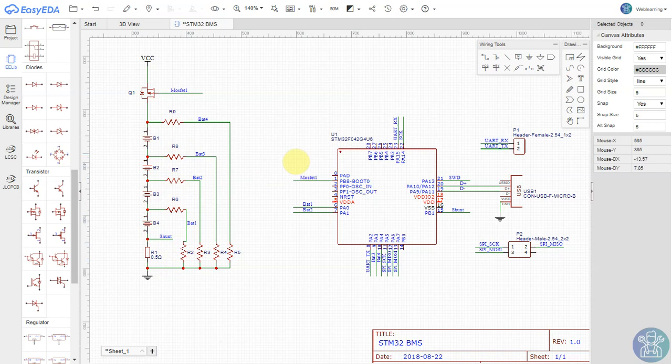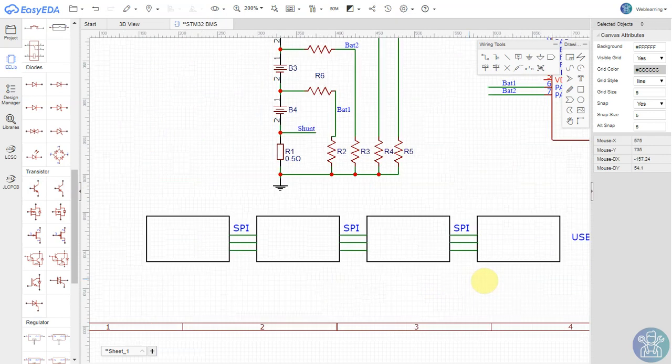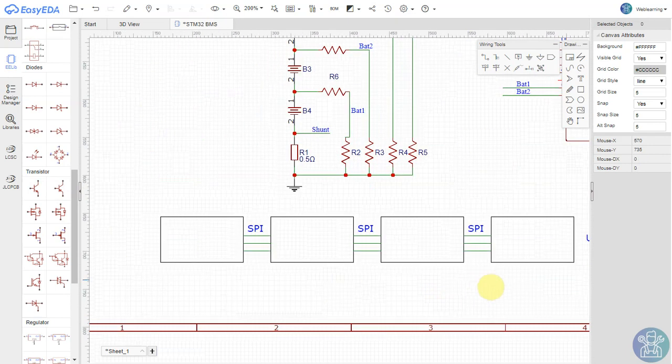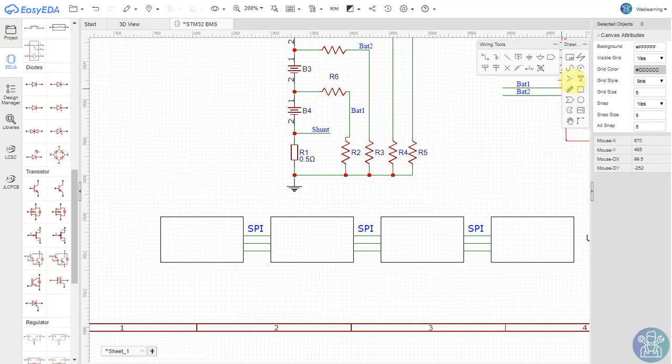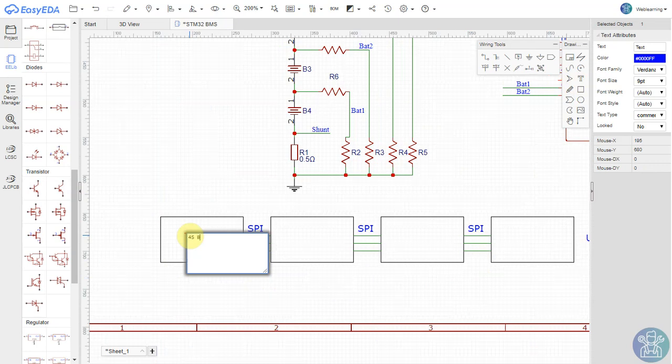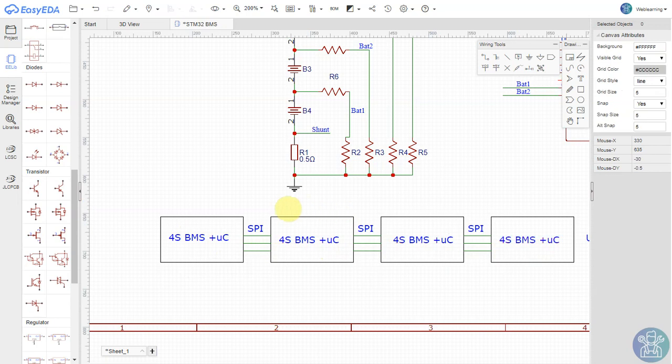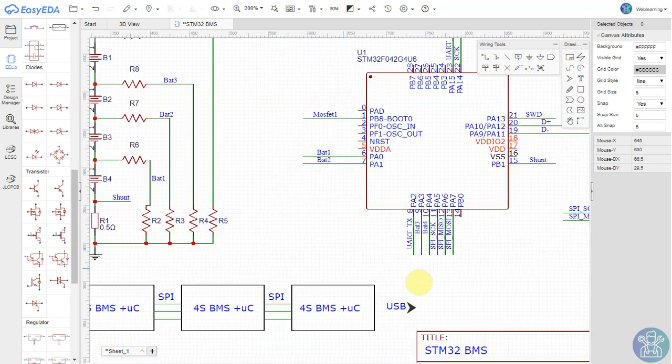Why do I have the SPI communication? The way I see this is each device, or each BMS - so this is a complete 4S BMS plus microcontroller - will transfer the data to the next device, to the next microcontroller. As you can see, we have an SPI on each device.